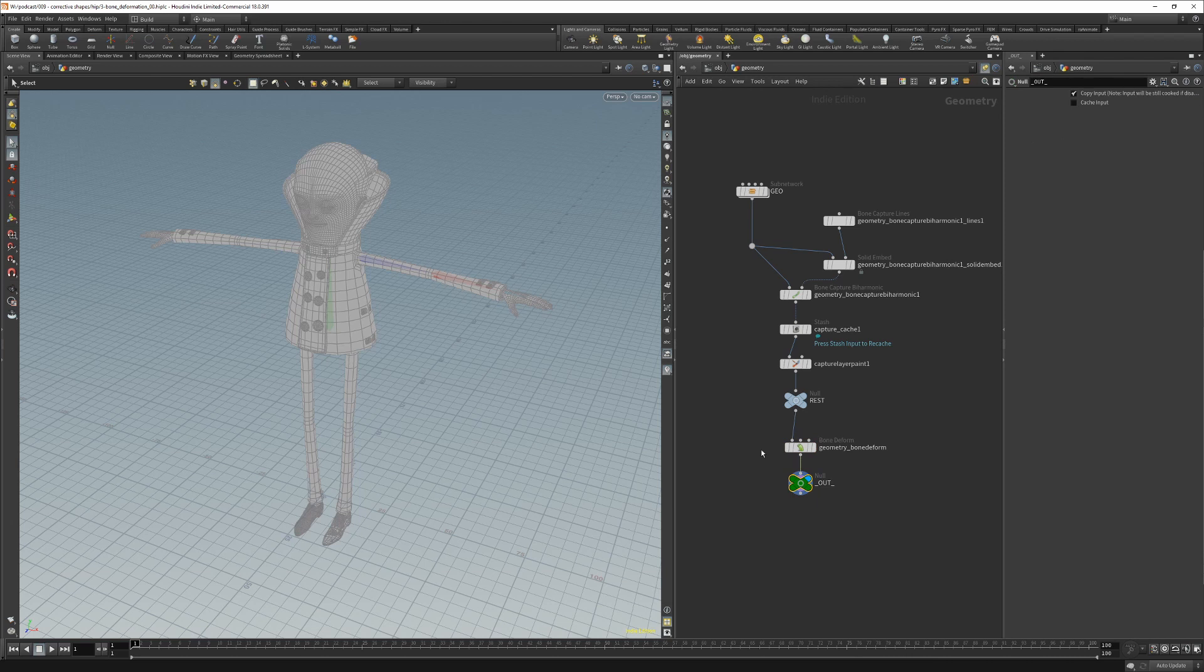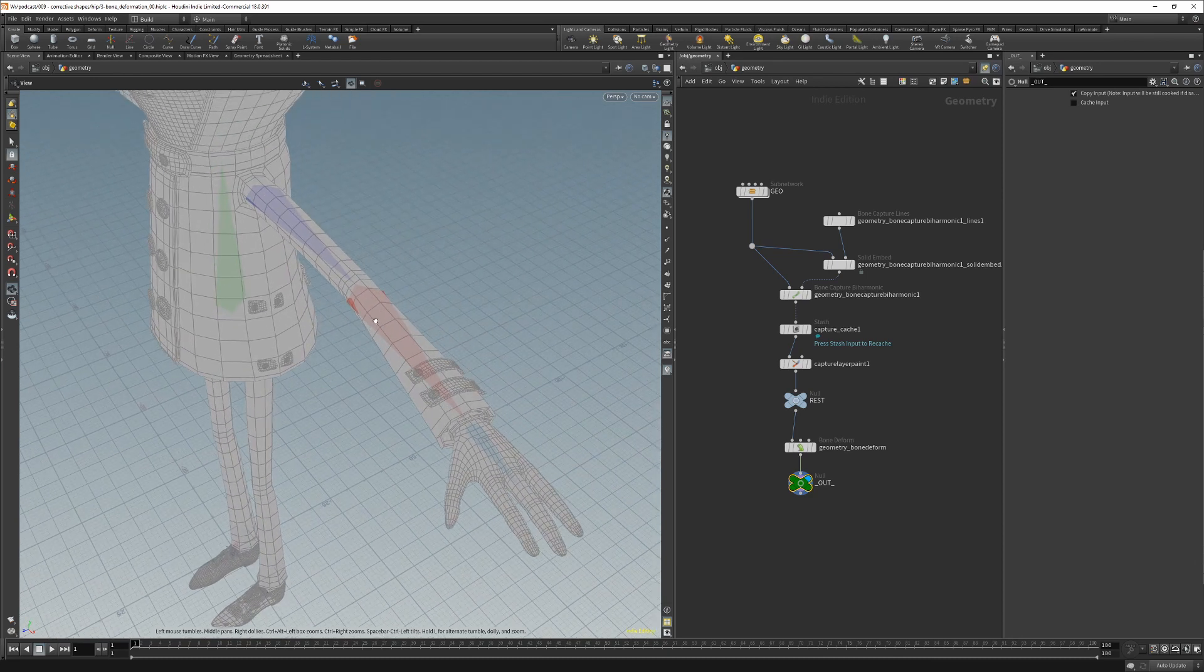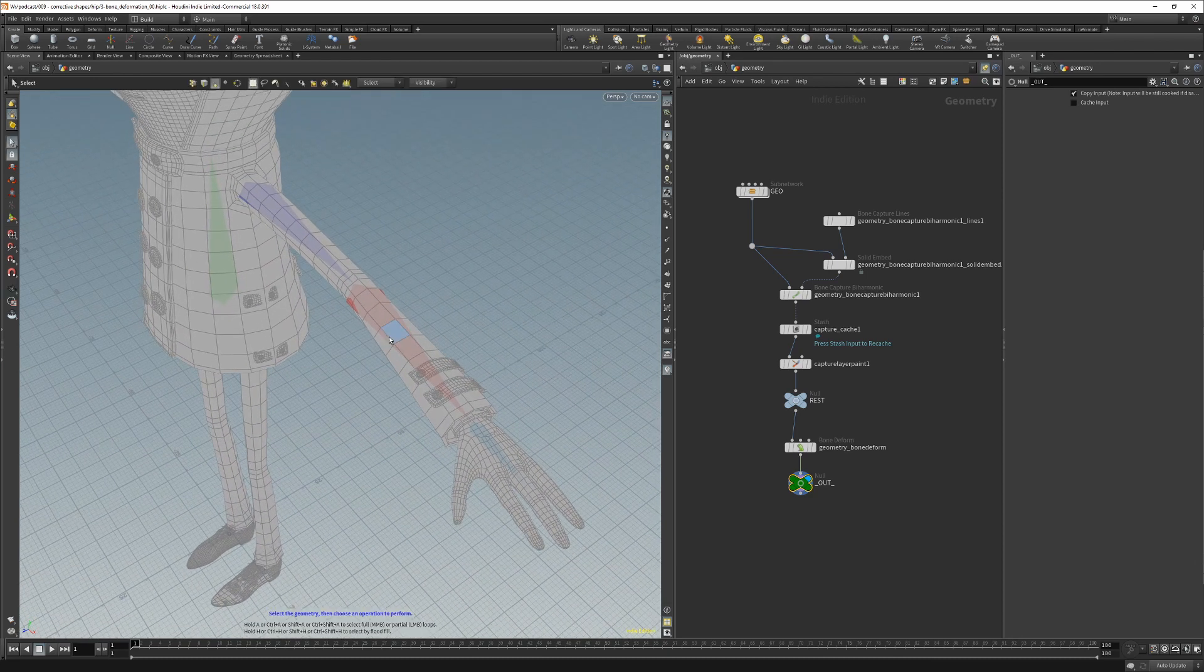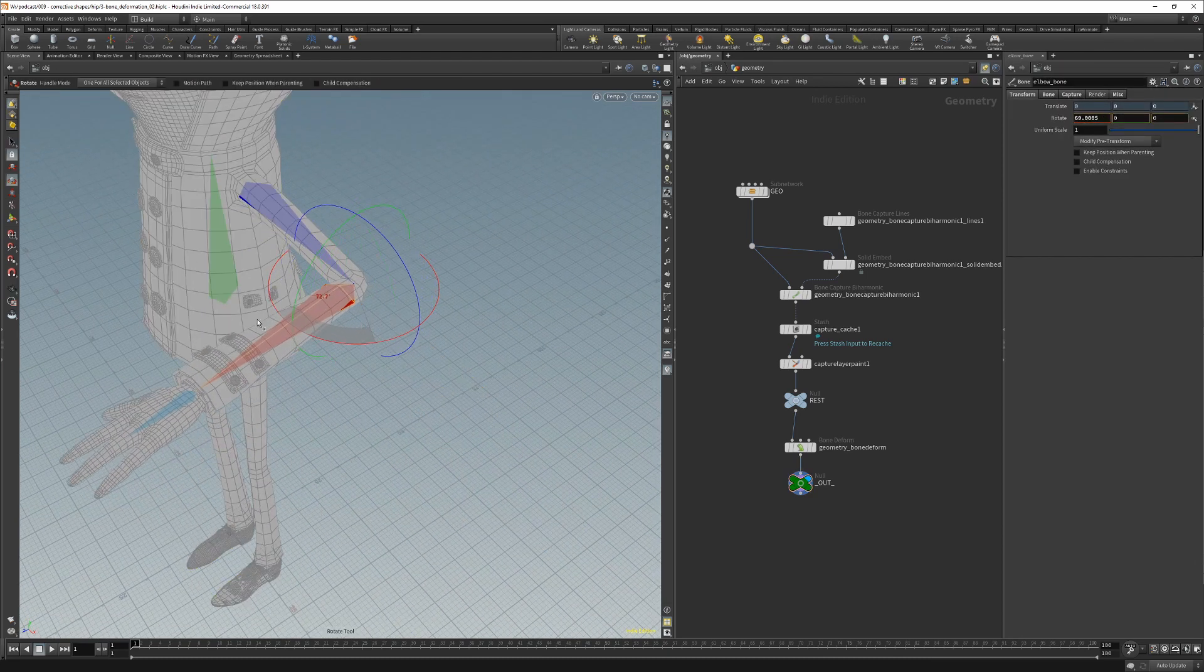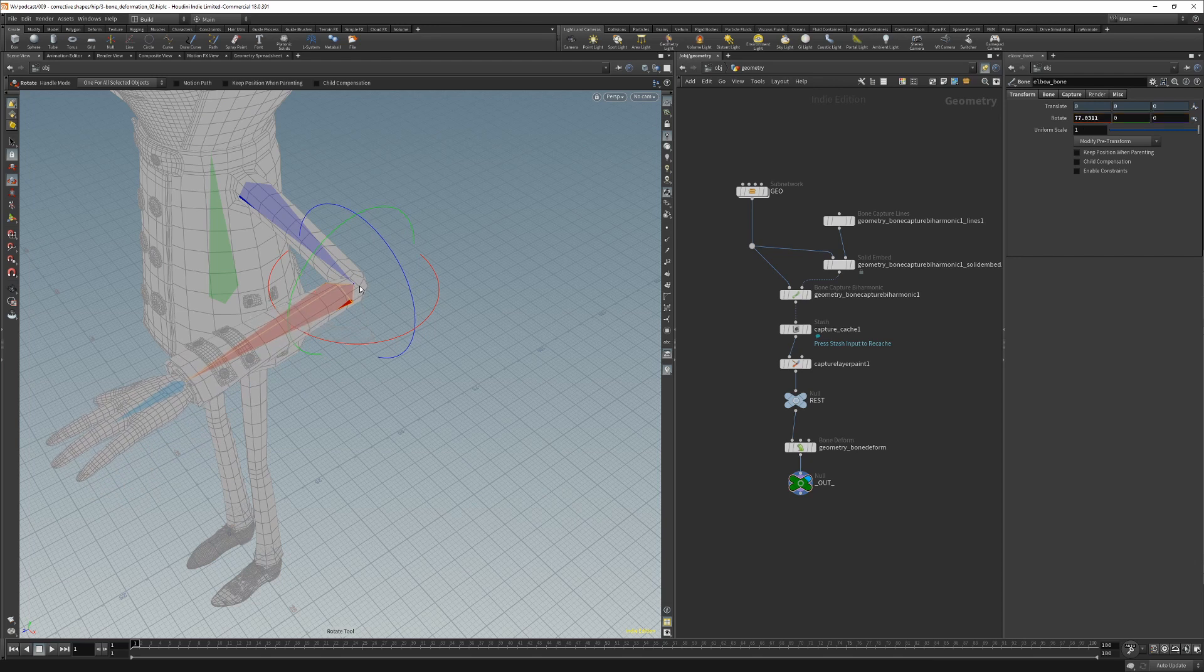For this example we will create a corrective shape for the elbow. When we rotate the elbow, we see that deformation here requires a corrective shape.